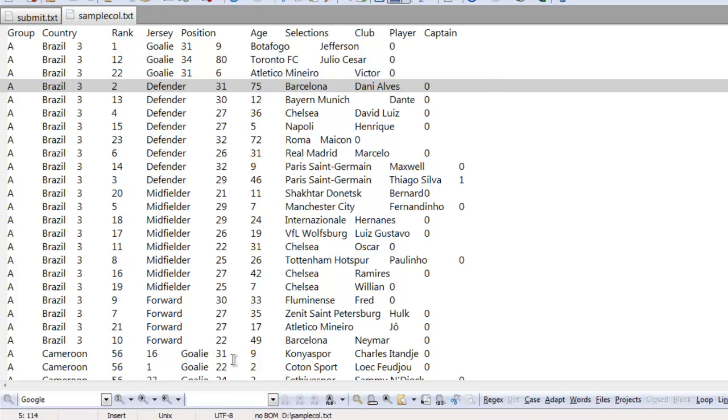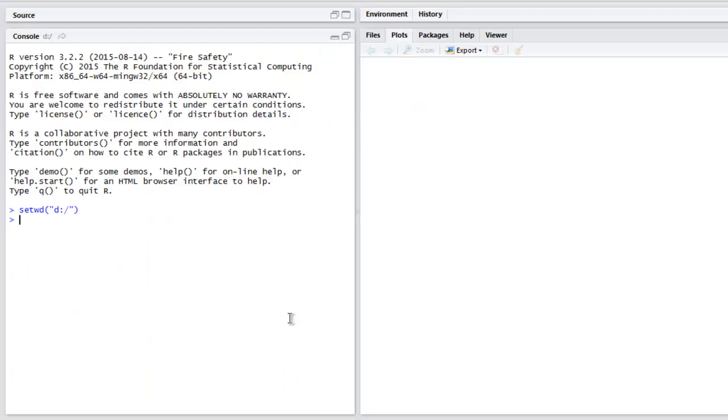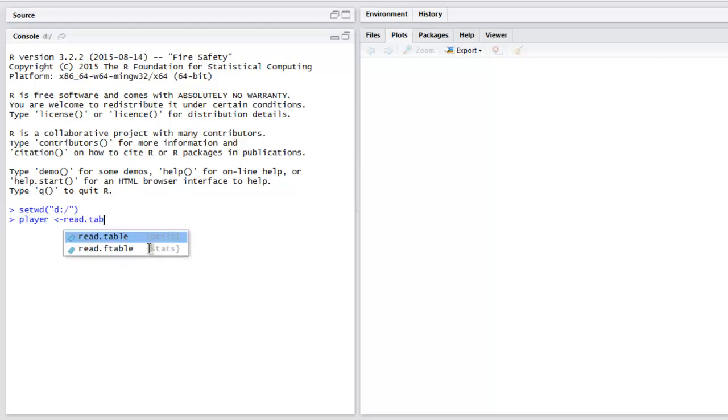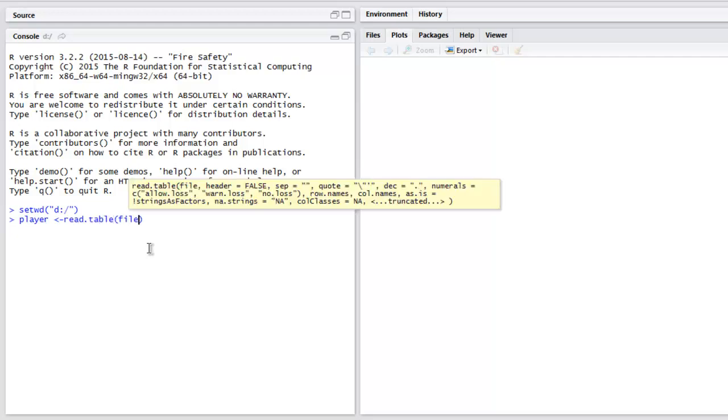I'm going to name it player because it's football related data. I'm going to read the table and here I'm going to point to the file which in my case is sample code dot txt.